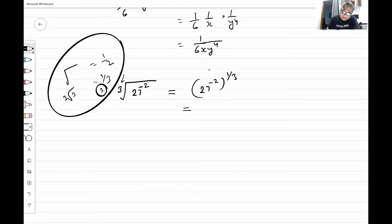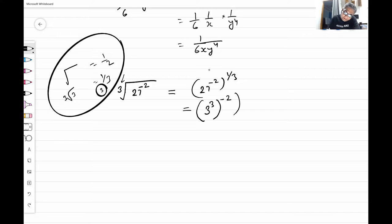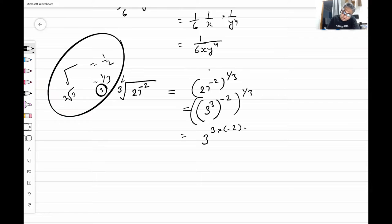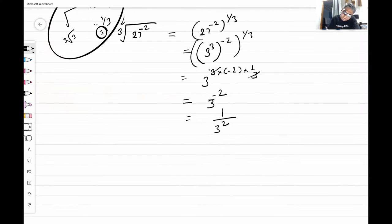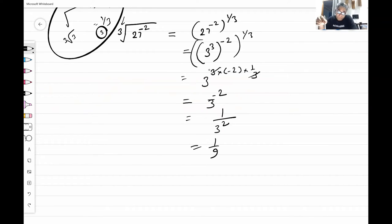27 we can write as three to the power three. There is already a negative power and already a one by third power. Powers to powers are multiplied, so we get three times minus two times one by three — all these cancel out — and we are left with three to the power minus two, which means one over three squared, which means one by nine. I hope you could see the mistake you made.